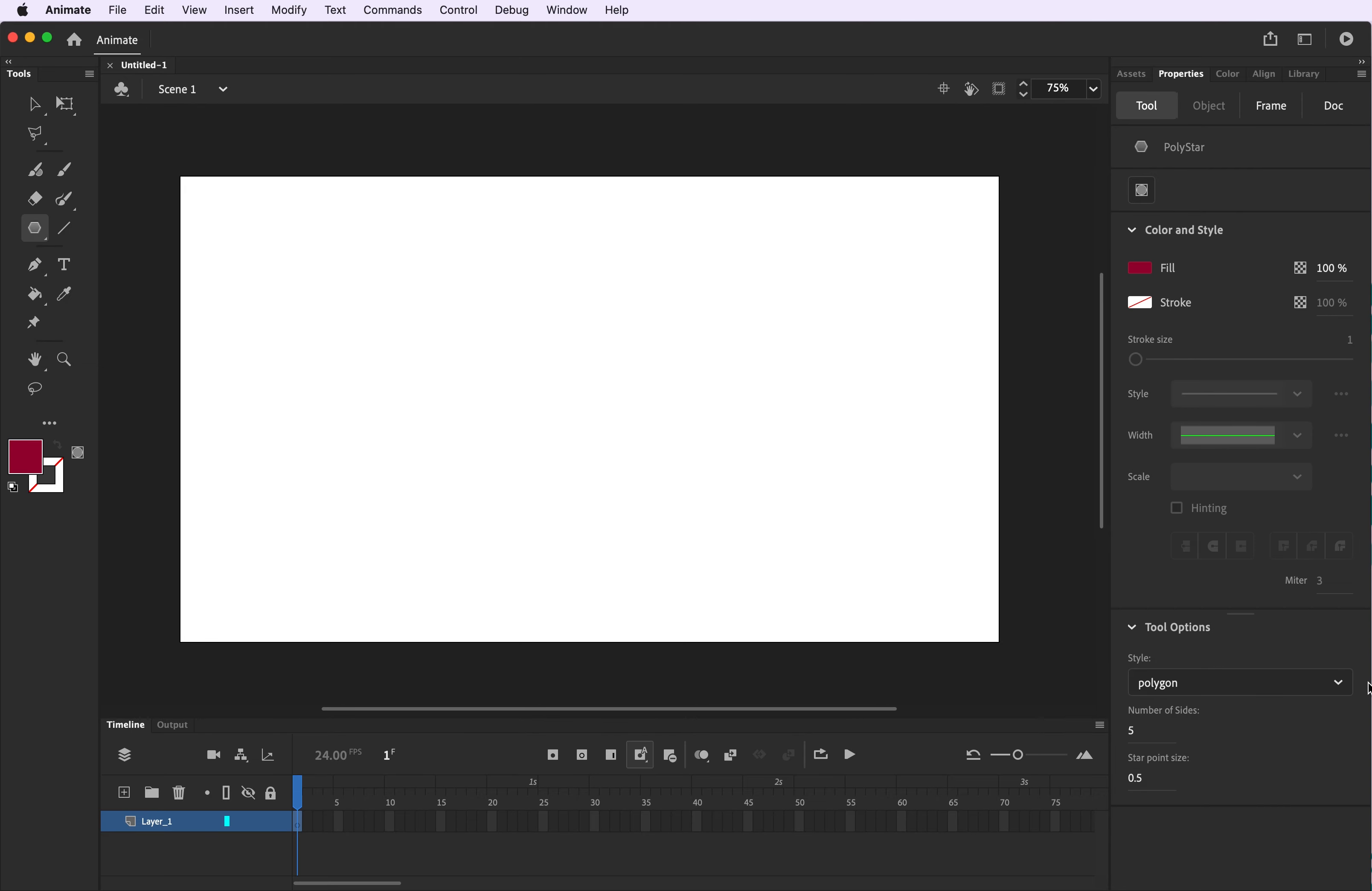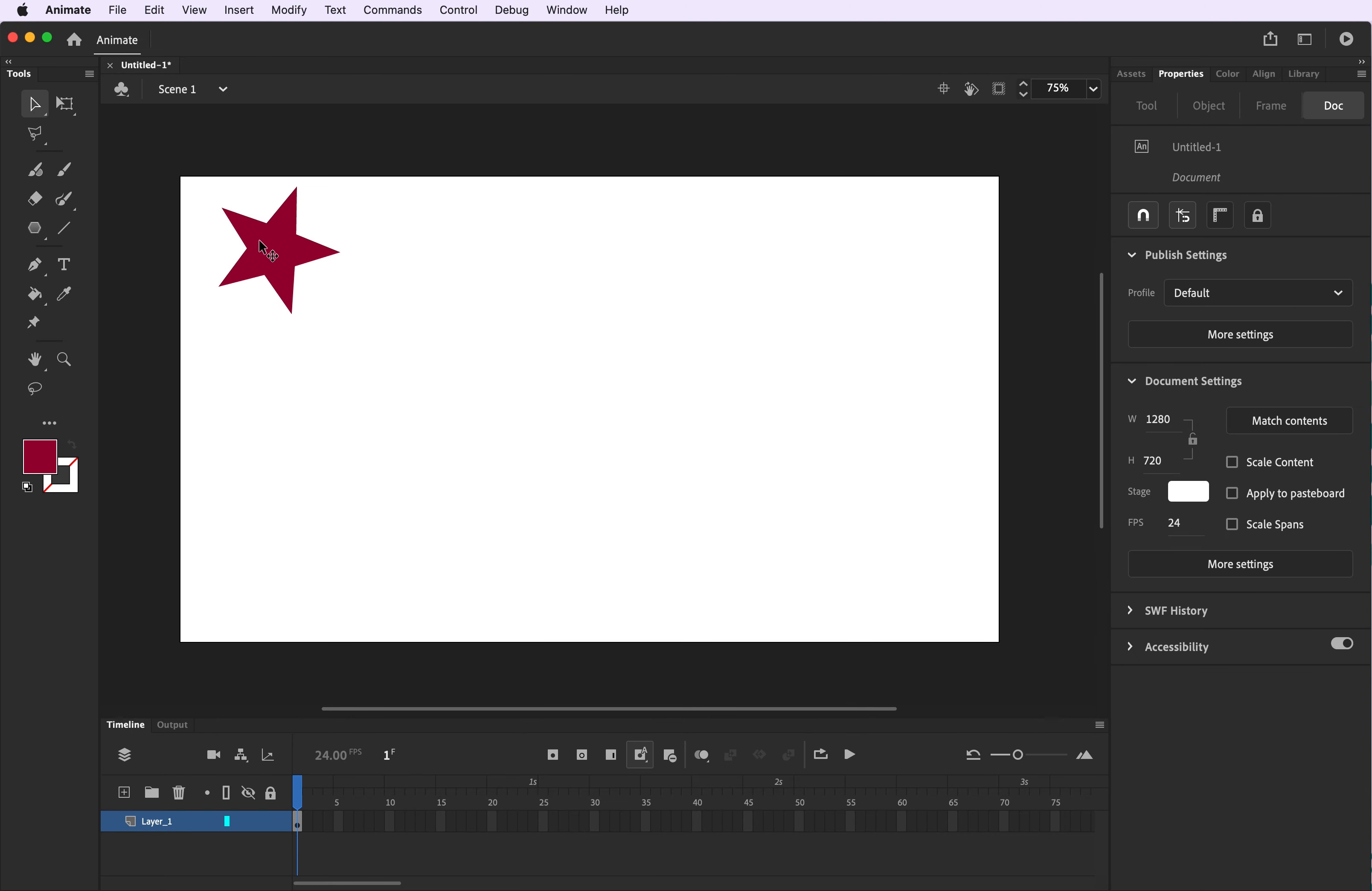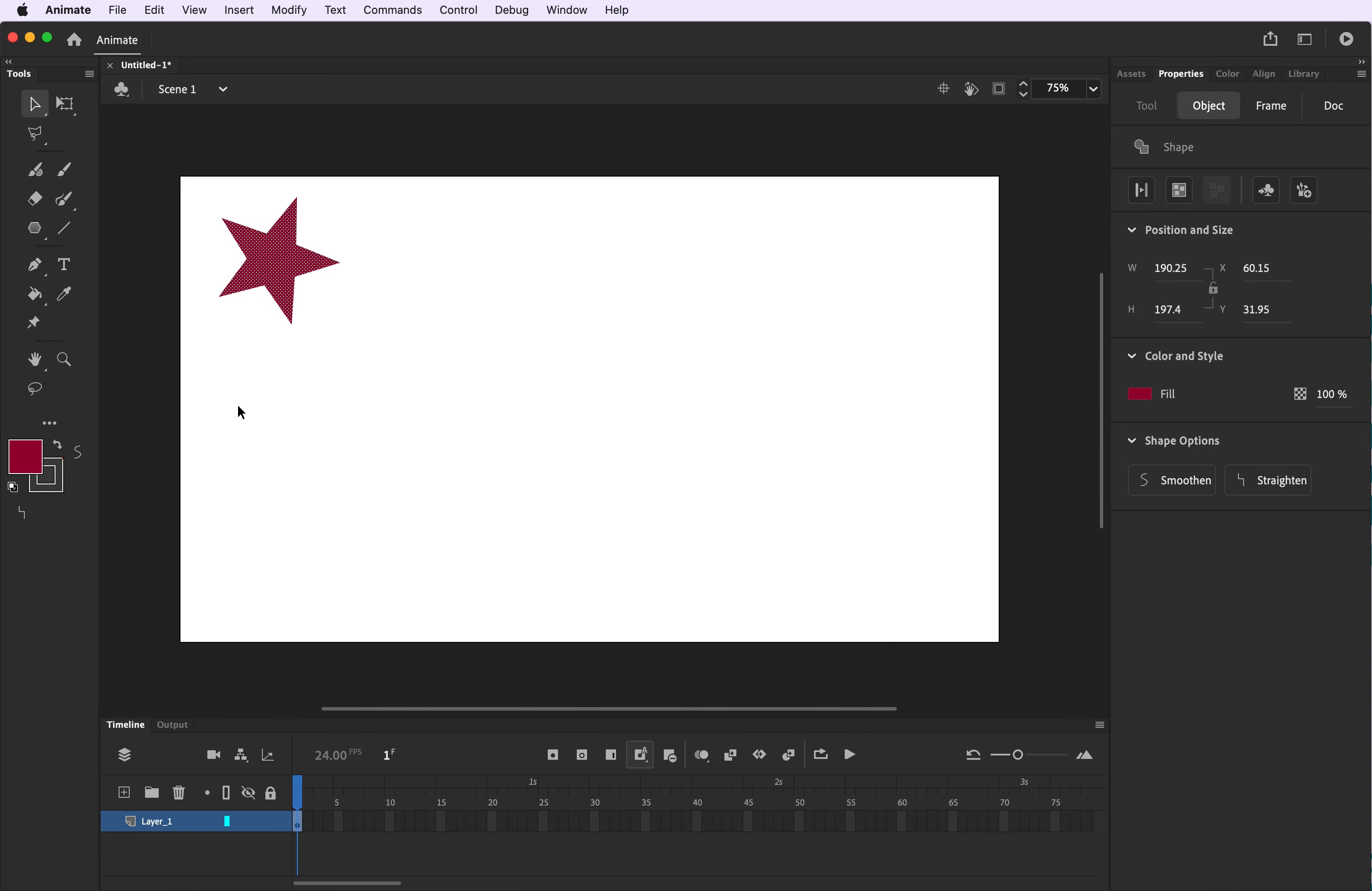Start by choosing the polygon tool and choose the star option under tool options. I'm going to work with a five point star but you can alter that if you'd like. Choose a color for your star and you can use the select tool if you'd like to move it. I would recommend a transparent outline.